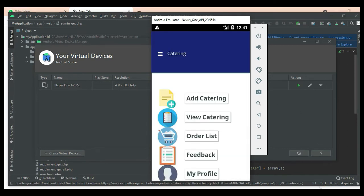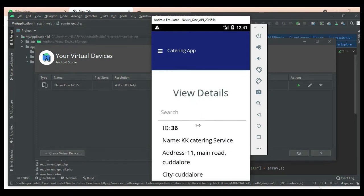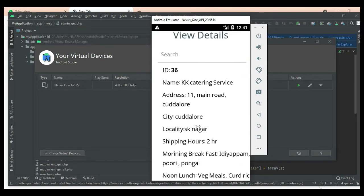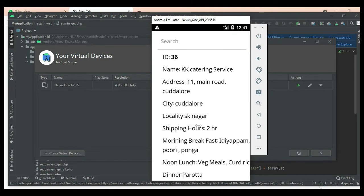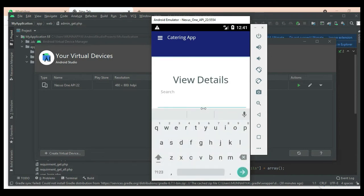To view the catering details, click 'View Catering'. If you want to view all the details they are displayed here. Search options are available — you can search name-wise, place-wise, food item-wise, or anything-wise.